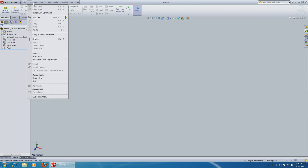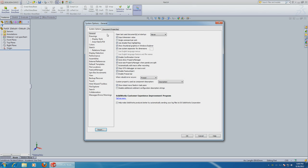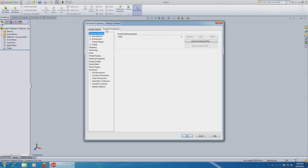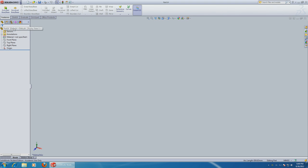And let's go ahead and change the units. Option, documents, units. Let's use millimeters.